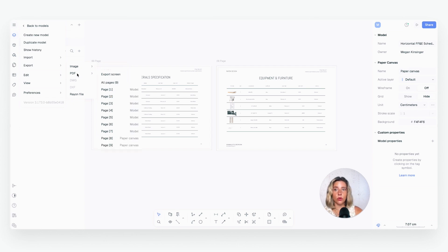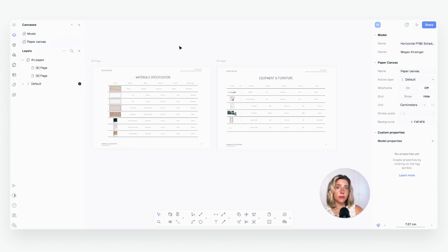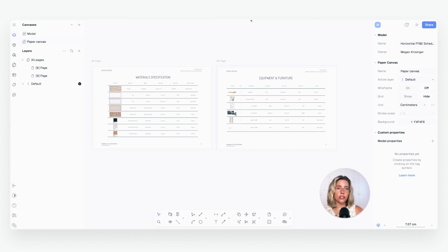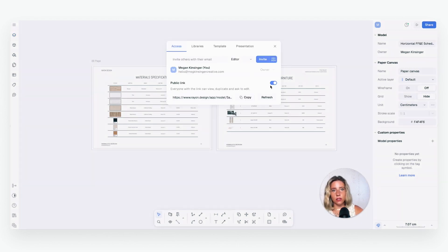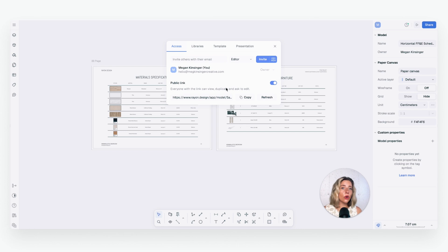Alternatively, you can share a live link — this is my go-to method. Because Rayon is web-based, you can instantly generate a URL to share with clients or collaborators with no bulky files, endless email attachments, or software downloads required. The best part is that any updates you make are automatically reflected in their presentation, keeping everything accurate and up to date. To do that, just hit the Share button, click the toggle, and grab the link. That's how you bring your FF&E process full circle — organized, collaborative, and streamlined.